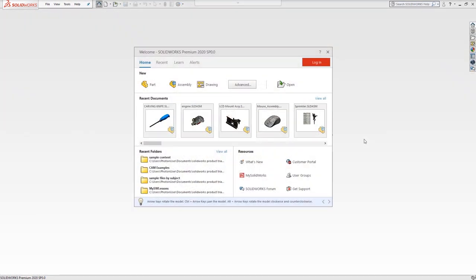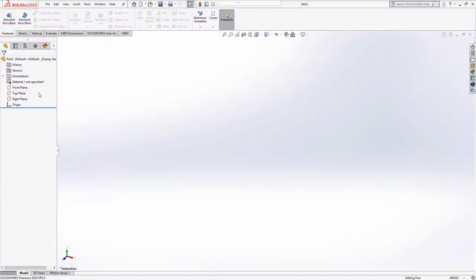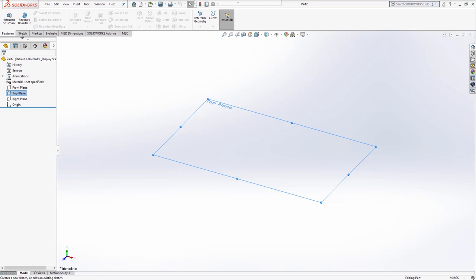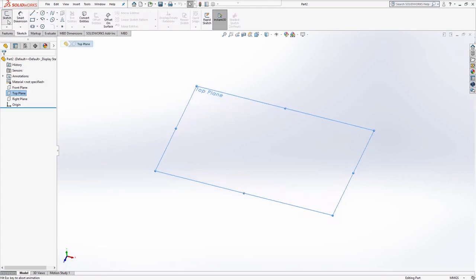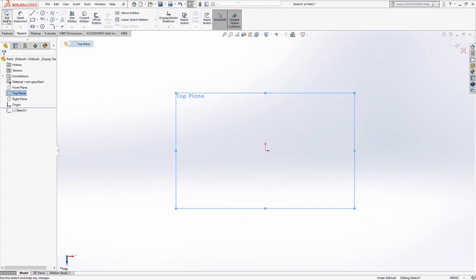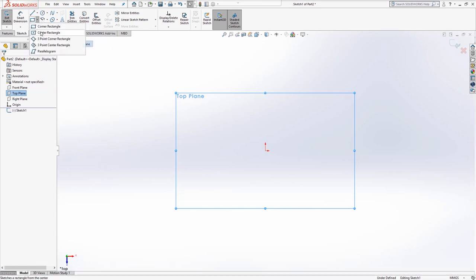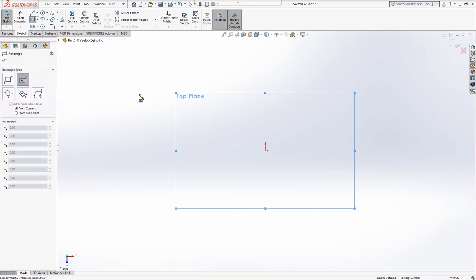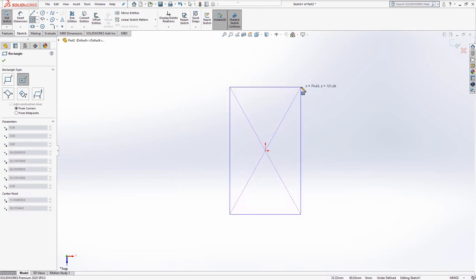The starting point for any weldment is a sketch, and this sketch is a stick outline of where your length of material will eventually lie. Let's begin by creating a new part file and starting a sketch on the top plane. We will place a center rectangle about the origin and then add in a horizontal midpoint line centered on the lower edge of the rectangle.